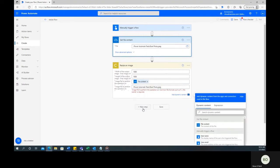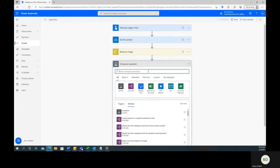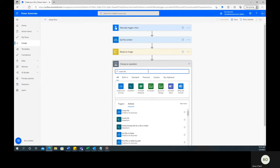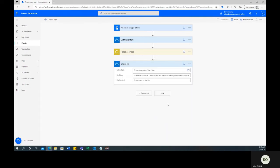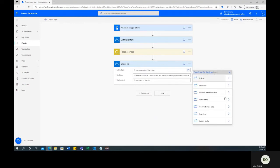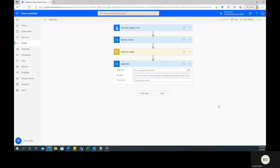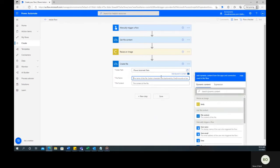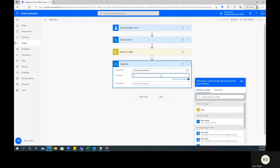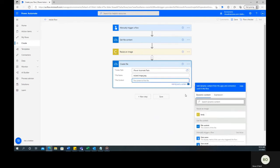For the final step in the operation, click New Step again and type Create File into the search bar. Then, once again, select the right application for your new file to live in. Navigate the folder path to select a folder destination for your new file. Then, give your new file a name and define the content of the file by selecting Body from the Dynamic Content window.